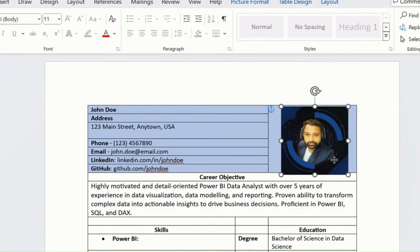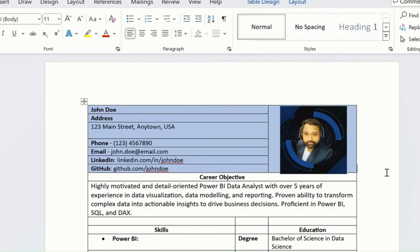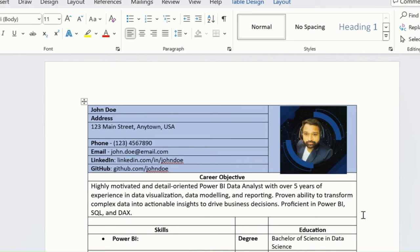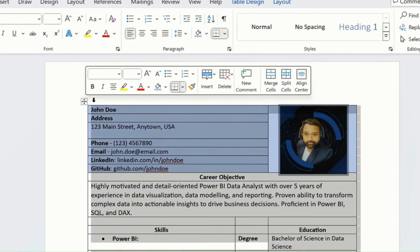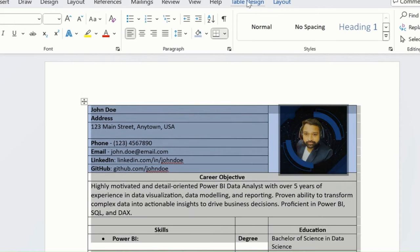Every time you're applying for a new work profile, ensure that you're changing the career objective based on the job profile you're applying for. This is a pro tip from us.